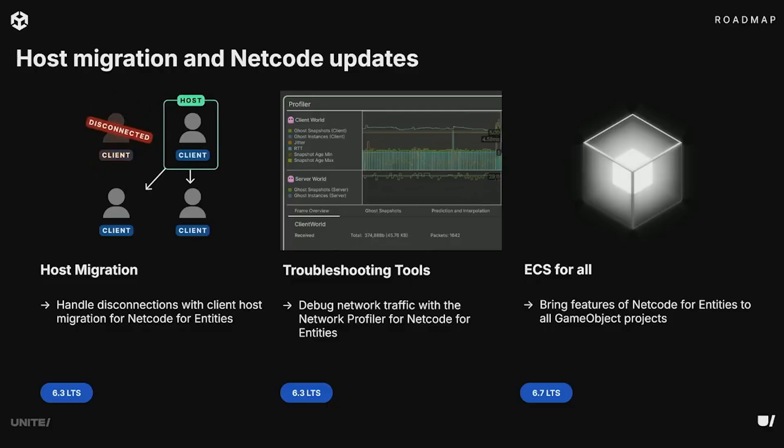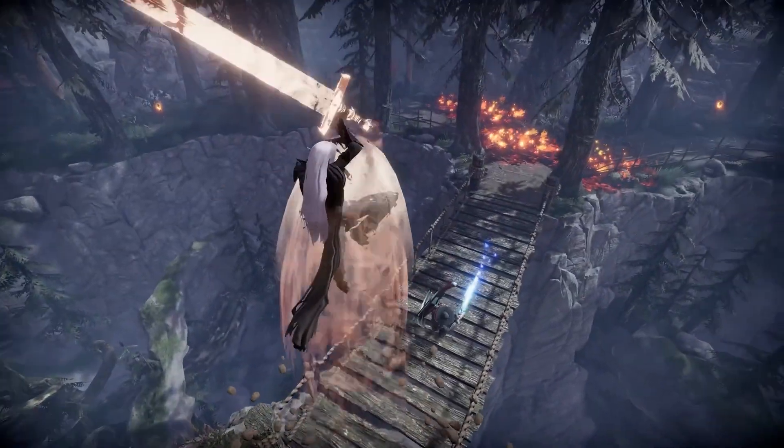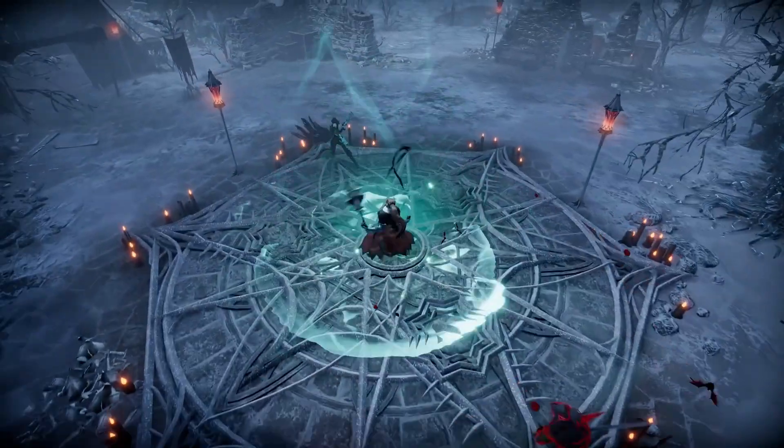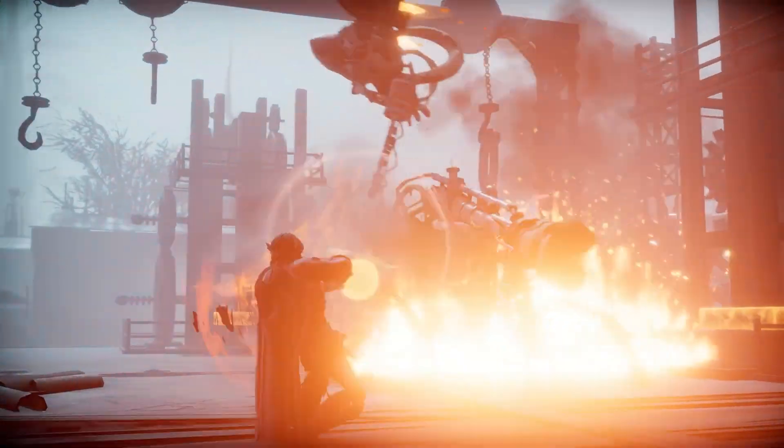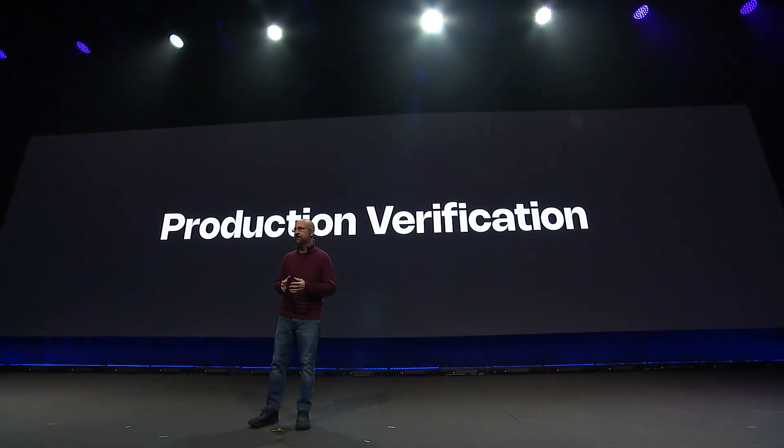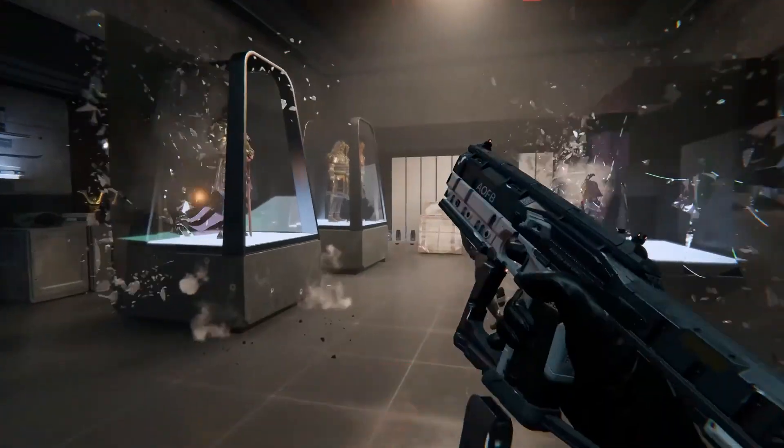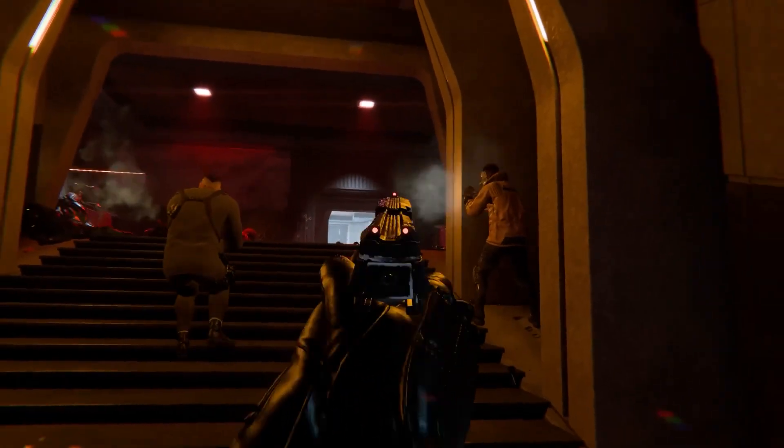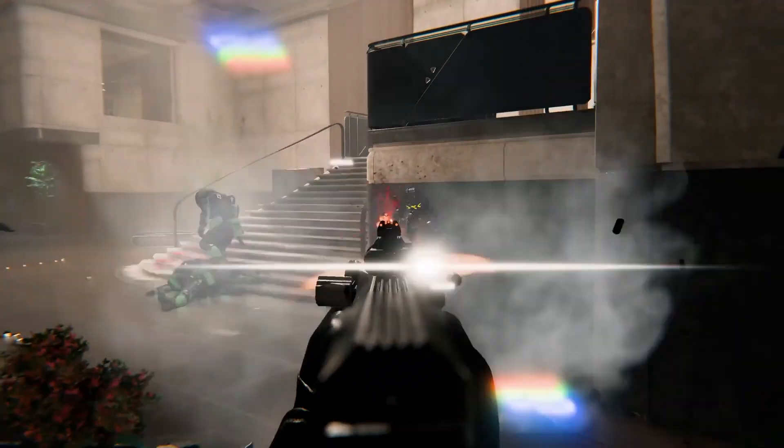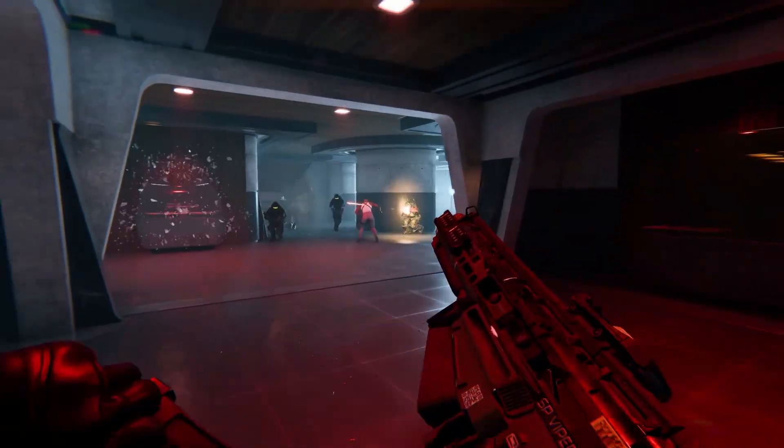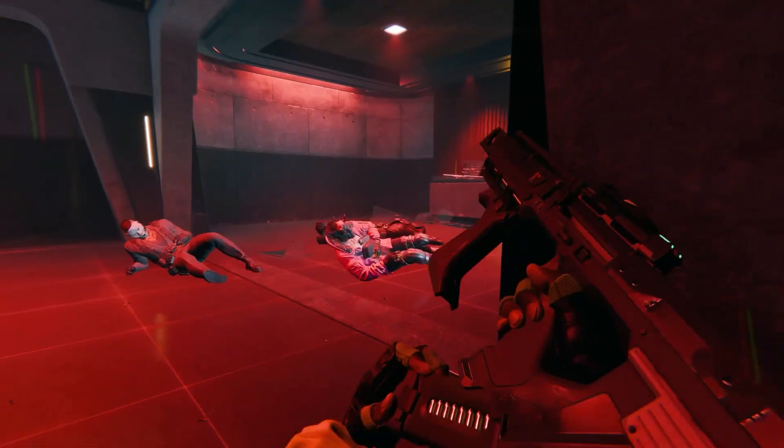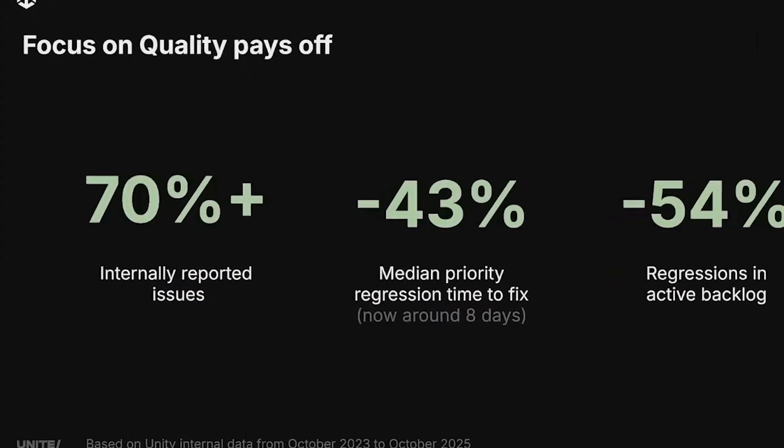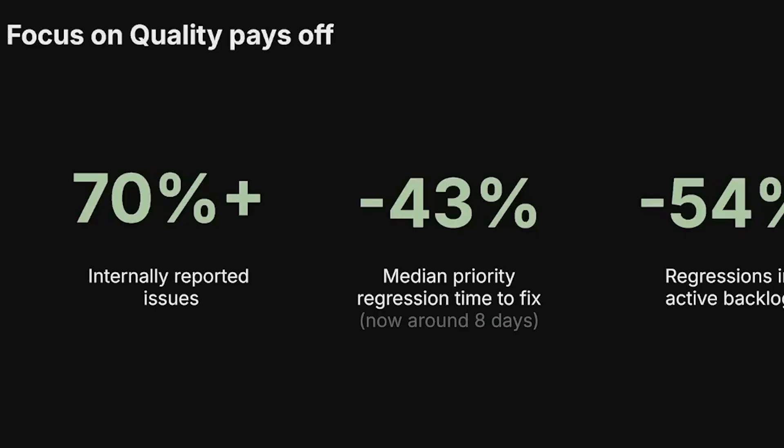There'll be ECS for all, which is bringing all features of NetCode to Entities to all GameObject projects too. And you might ask how Unity wants to support this and make sure that they're always up to date with the things that they need. They talk about their production verification in terms of getting major developers, companies, and publishers to be able to take big titles, even the titles that they've created themselves, and be able to test the features so they know exactly what developers need from the start. Over the past two years they've seen a reduction in issues and faster fixes across the board.